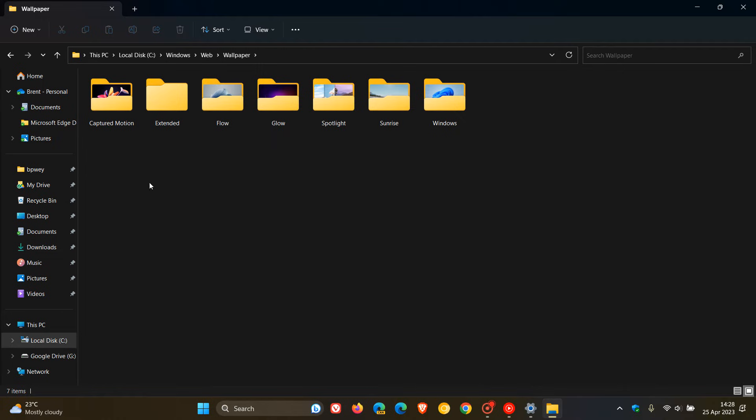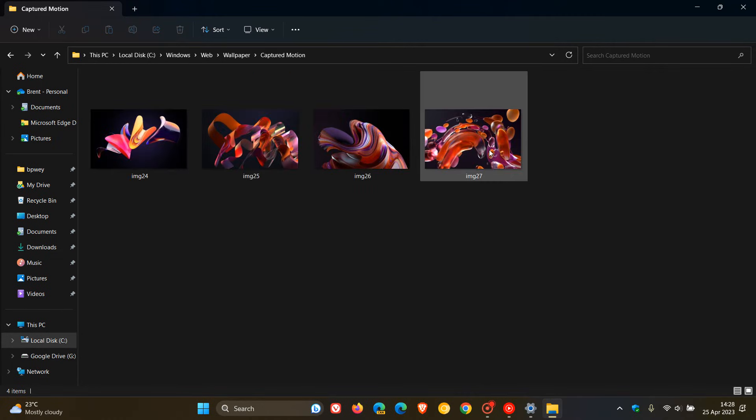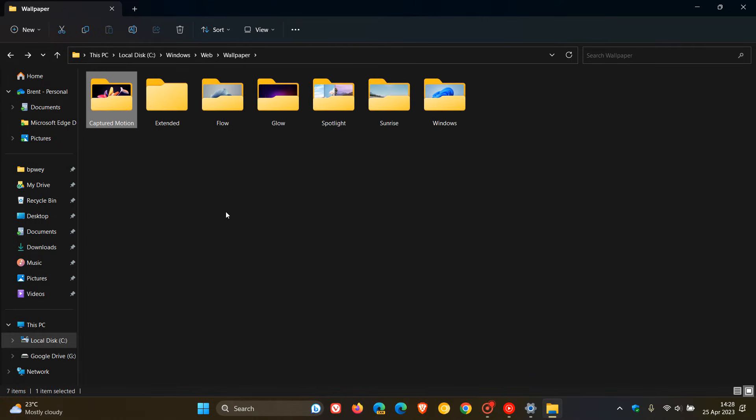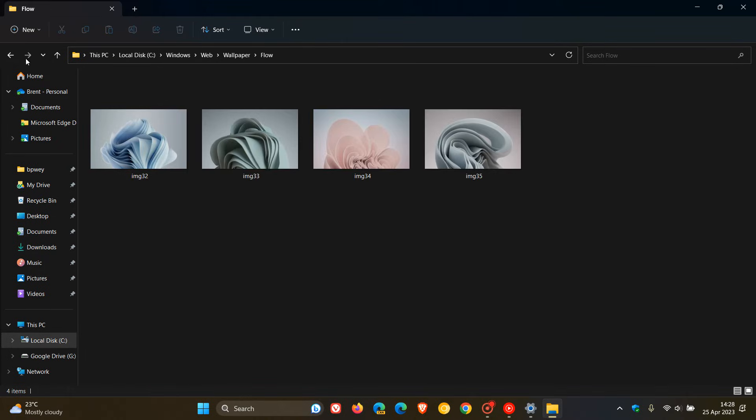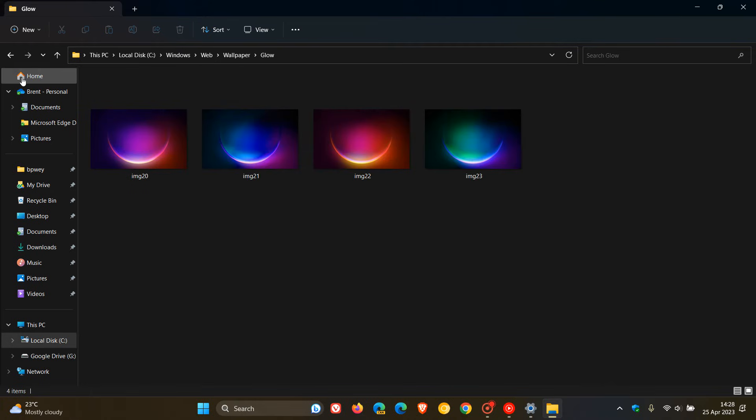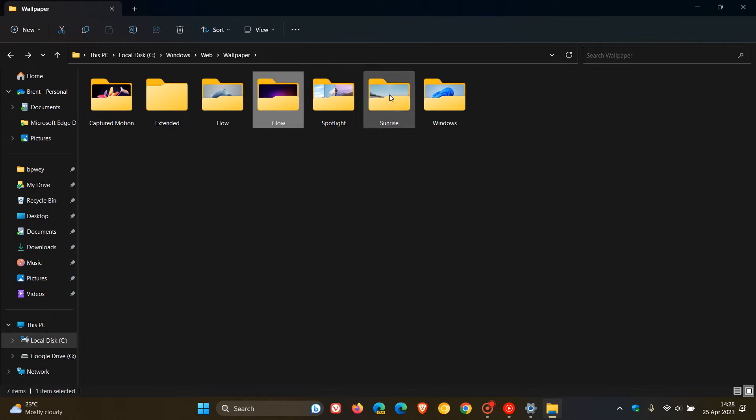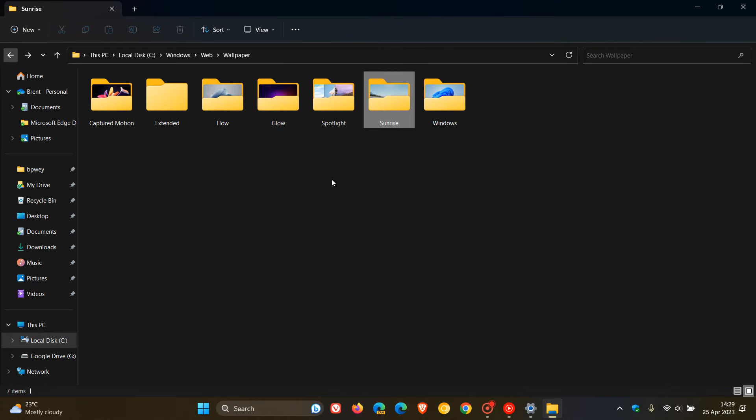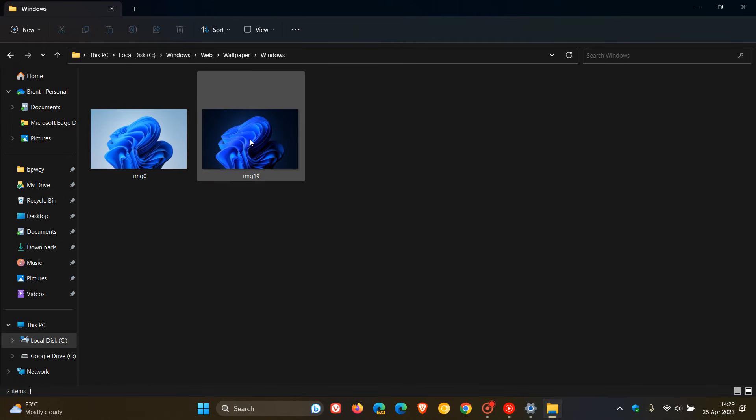Just to go through these, we get Captured Motion. We get the same four images as shown earlier on in the video. We get Flow, which has another four images. Glow, another four. Sunrise, you get the idea, another four images. And then we get the default wallpapers for Windows 11. One, the default Bloom wallpaper, Light, and Dark.